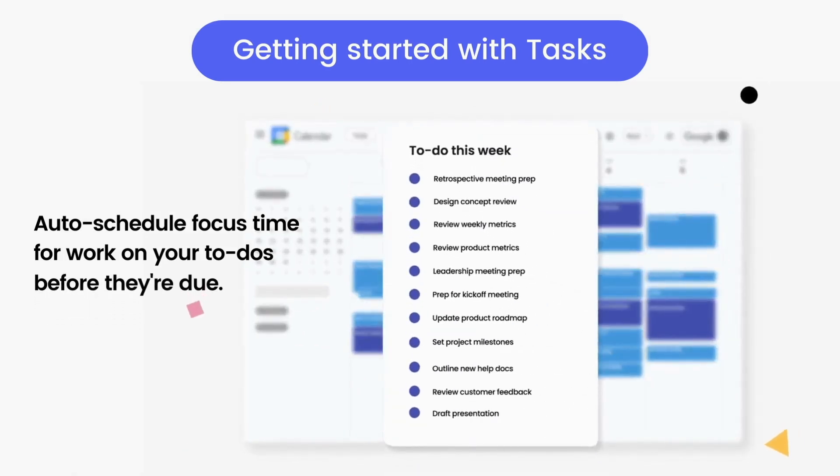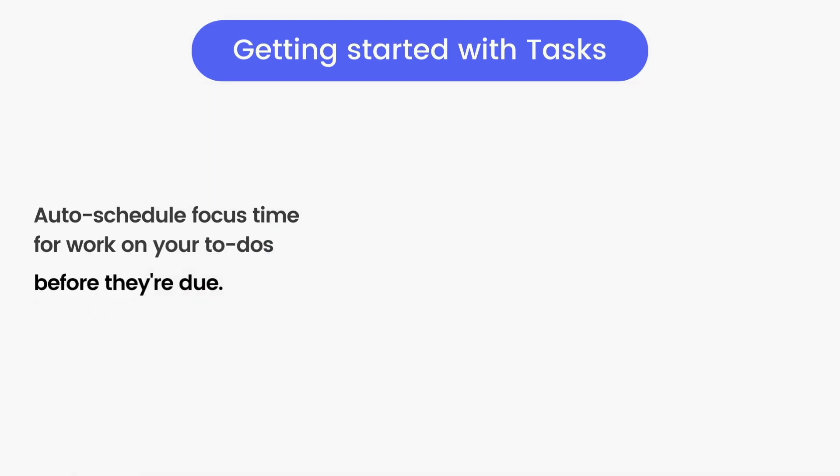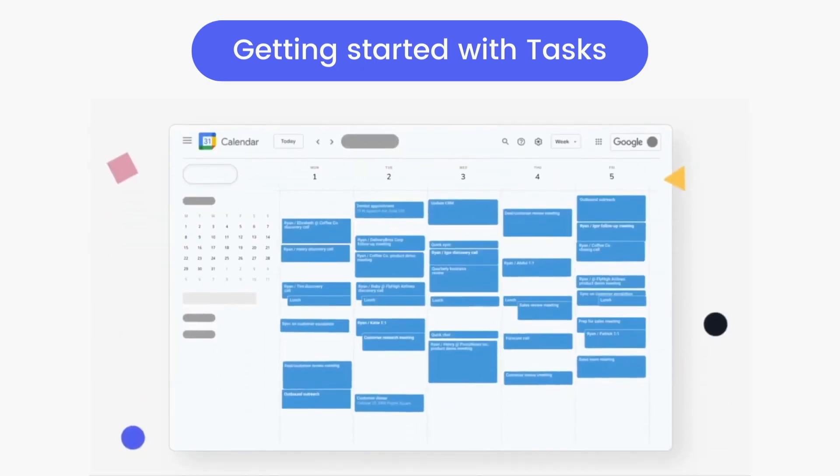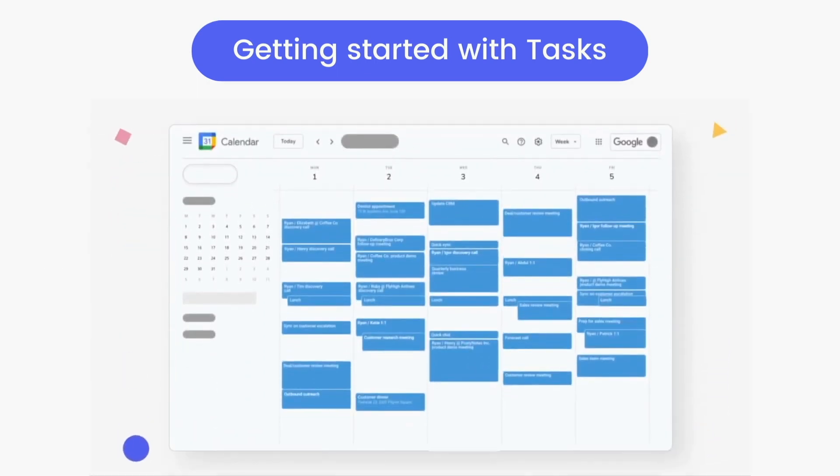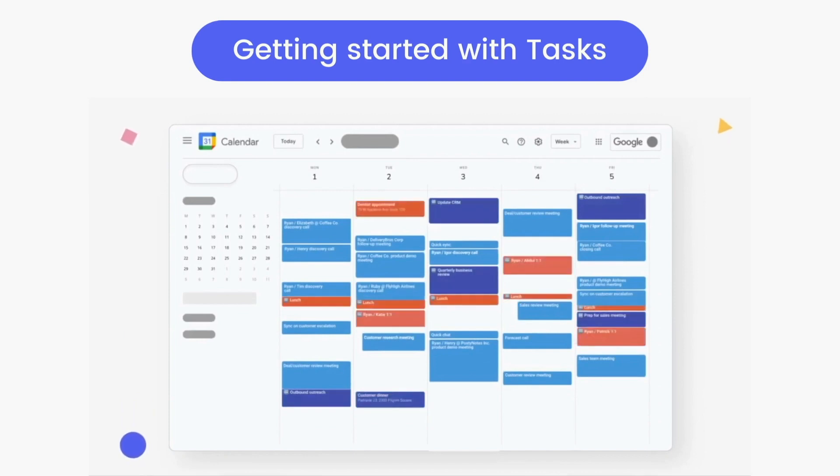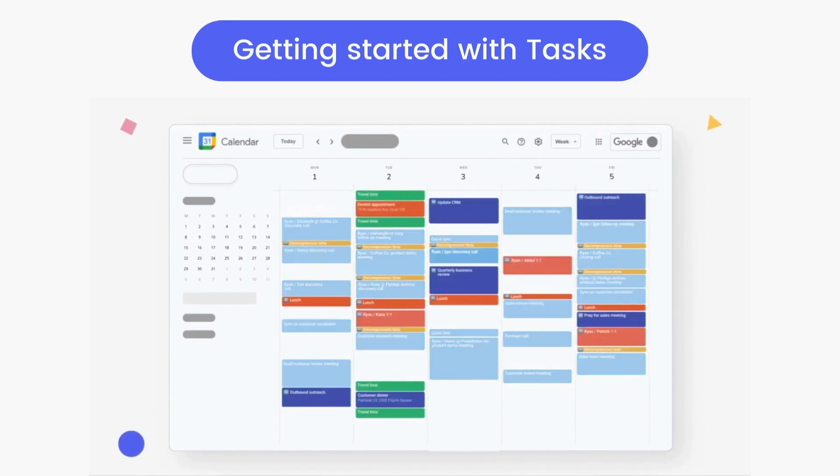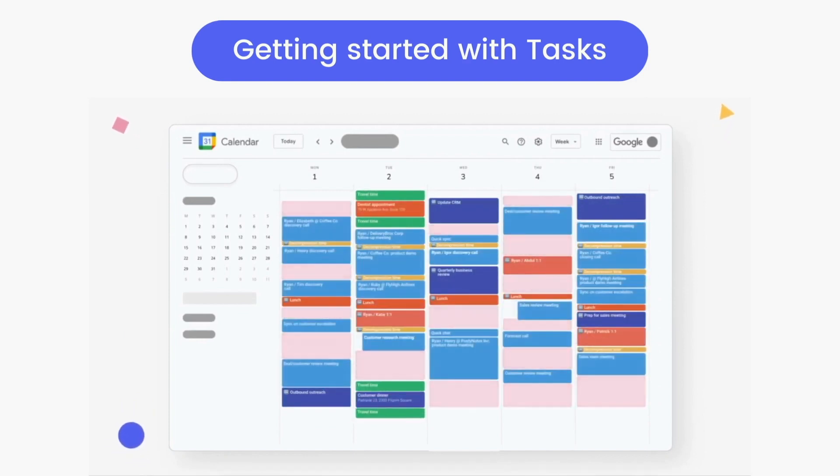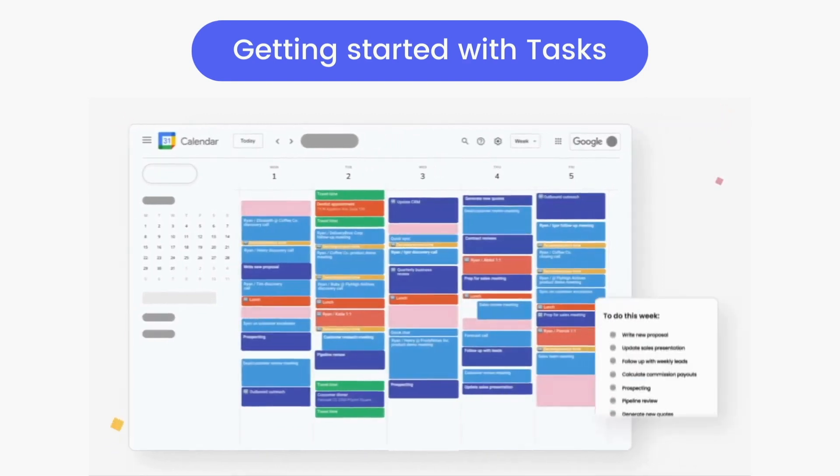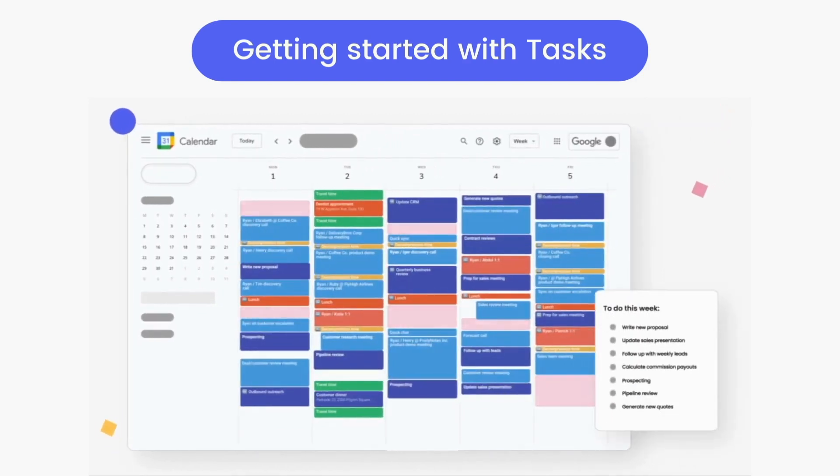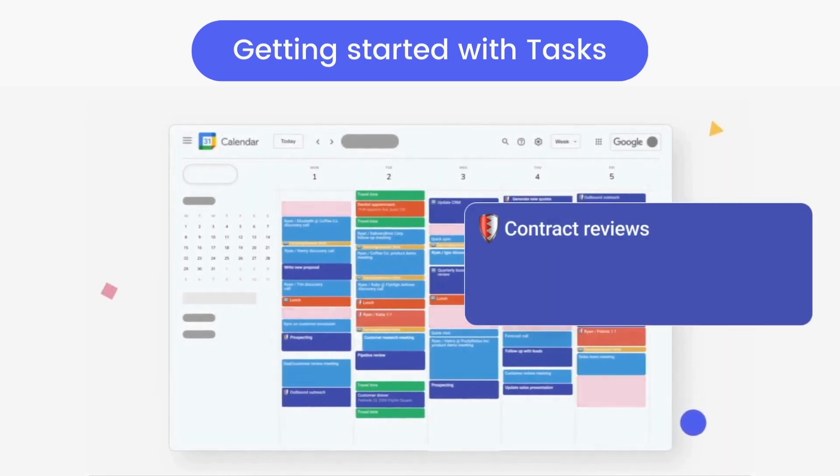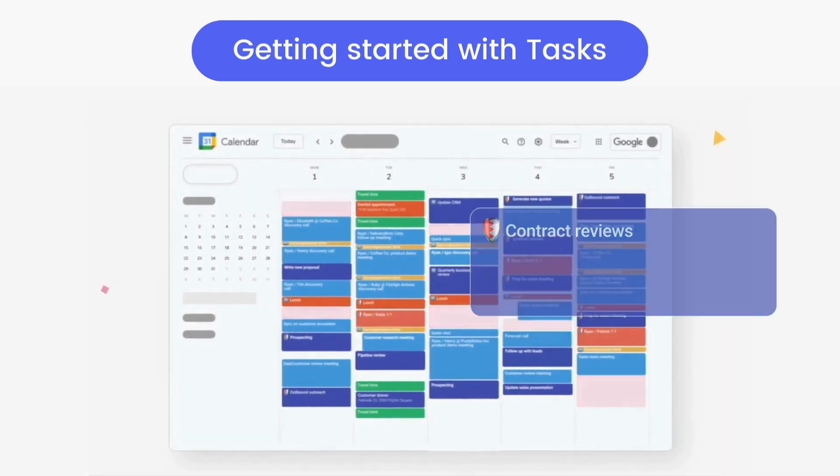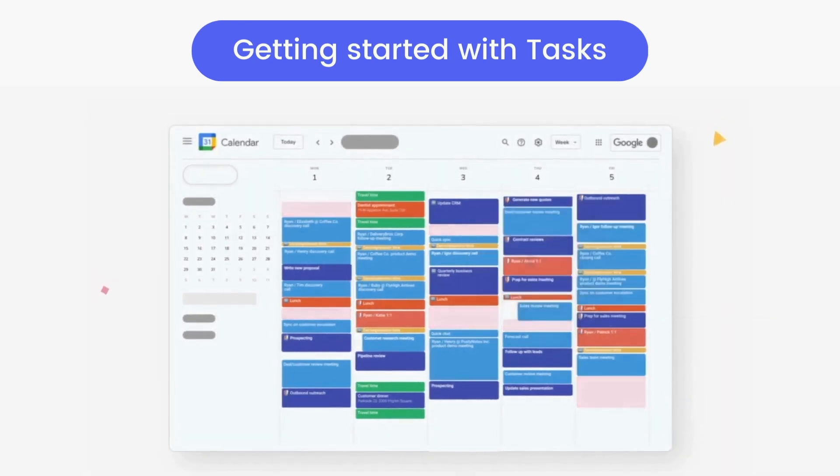The major benefit with Reclaim is that it doesn't just schedule immovable task events on your calendar that you have to manually reshuffle all week. It uses intelligence to keep your schedule flexible to changes and identifies when you're running out of time to get a task done before it's due, to automatically lock it down in your calendar so you always have the time defended to get your tasks done.